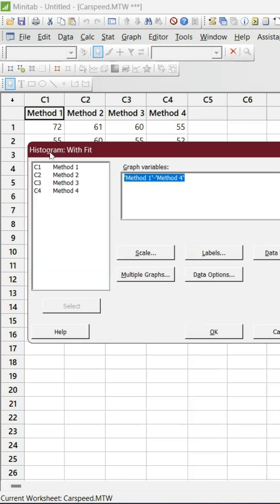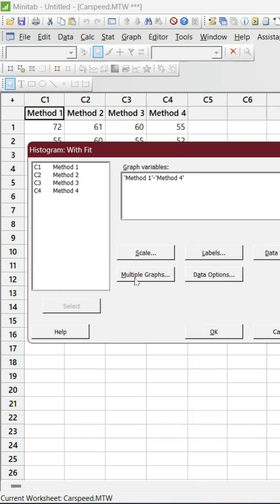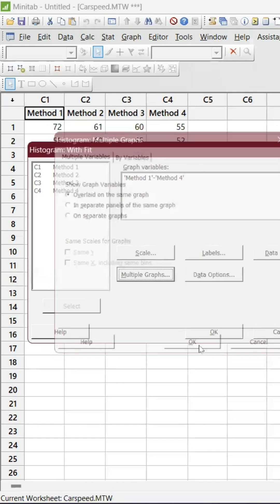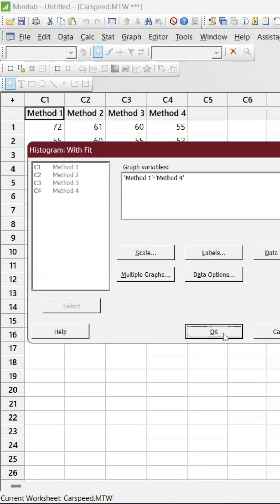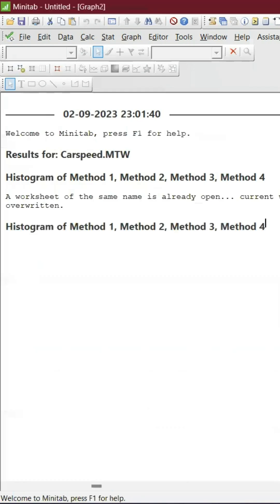This one, Method 1 all the way to Method 4. And all you have to do is go to Multiple Graph and Overlaid on the Same Graph. Click OK, click OK. The graph is ready now.